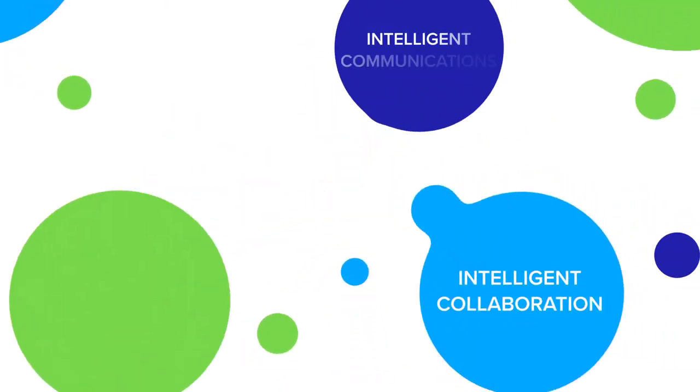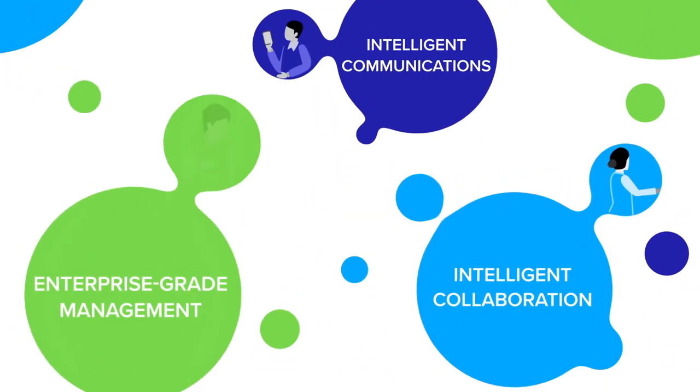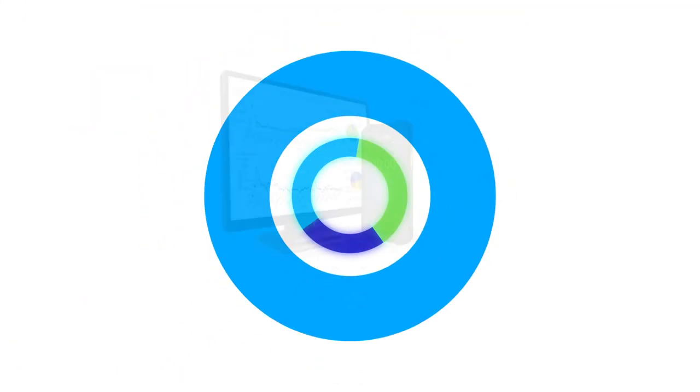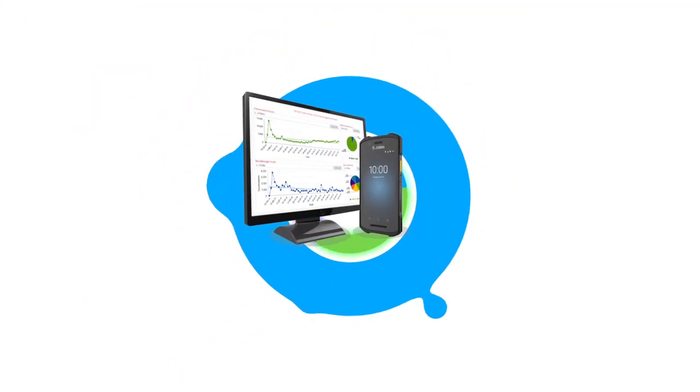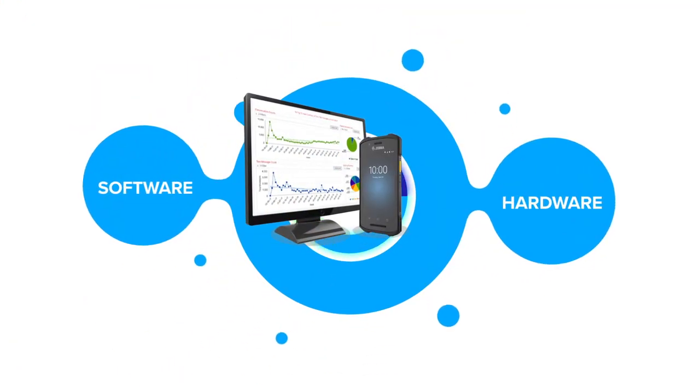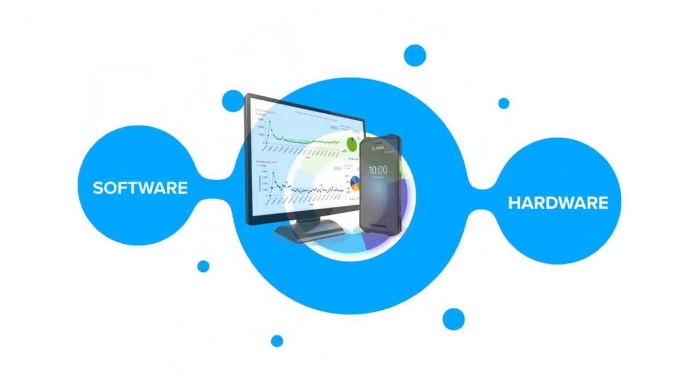You'll move forward with confidence, knowing that your frontline has the most complete lineup of software capabilities and rugged hardware to advance their impact.